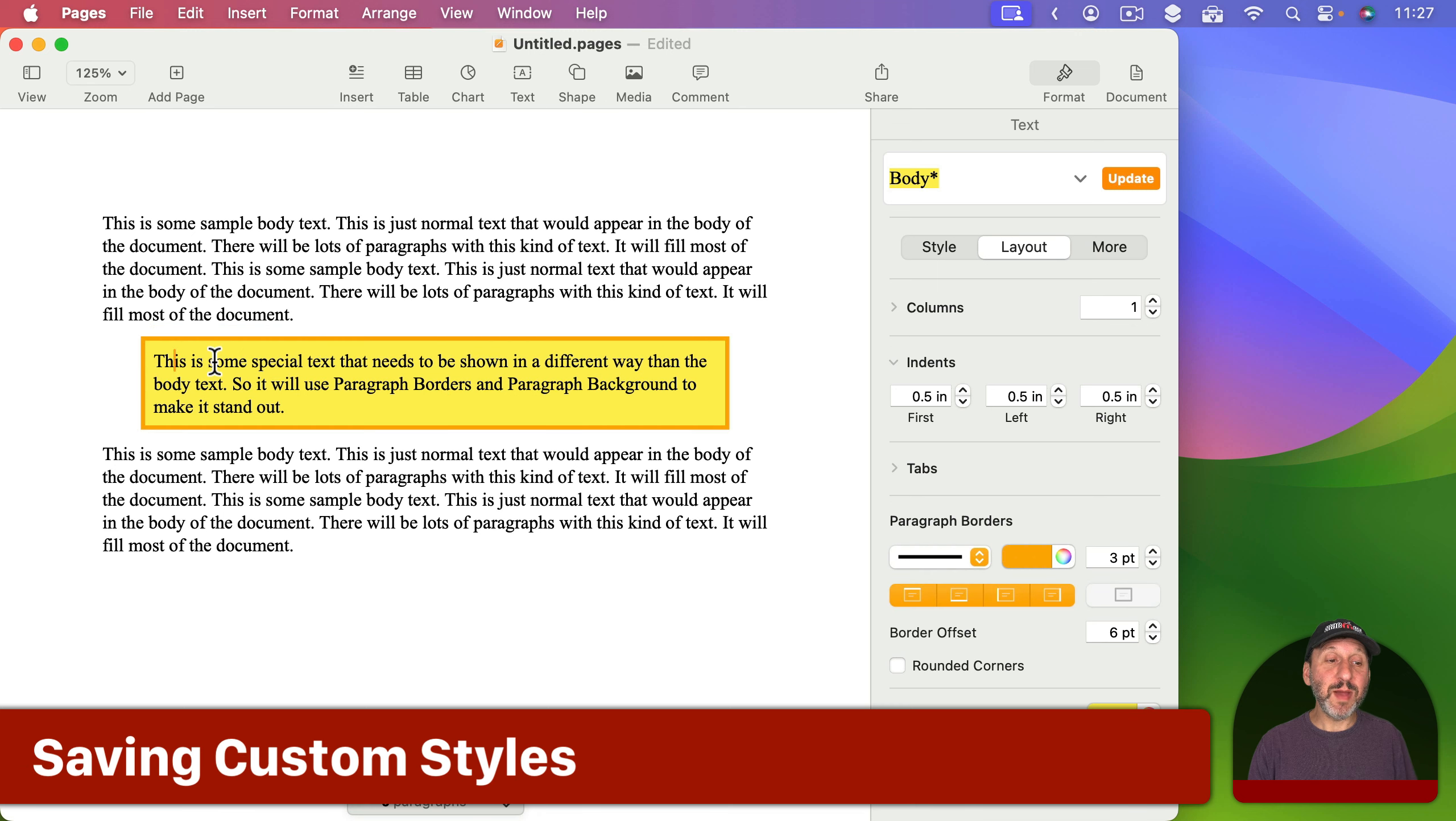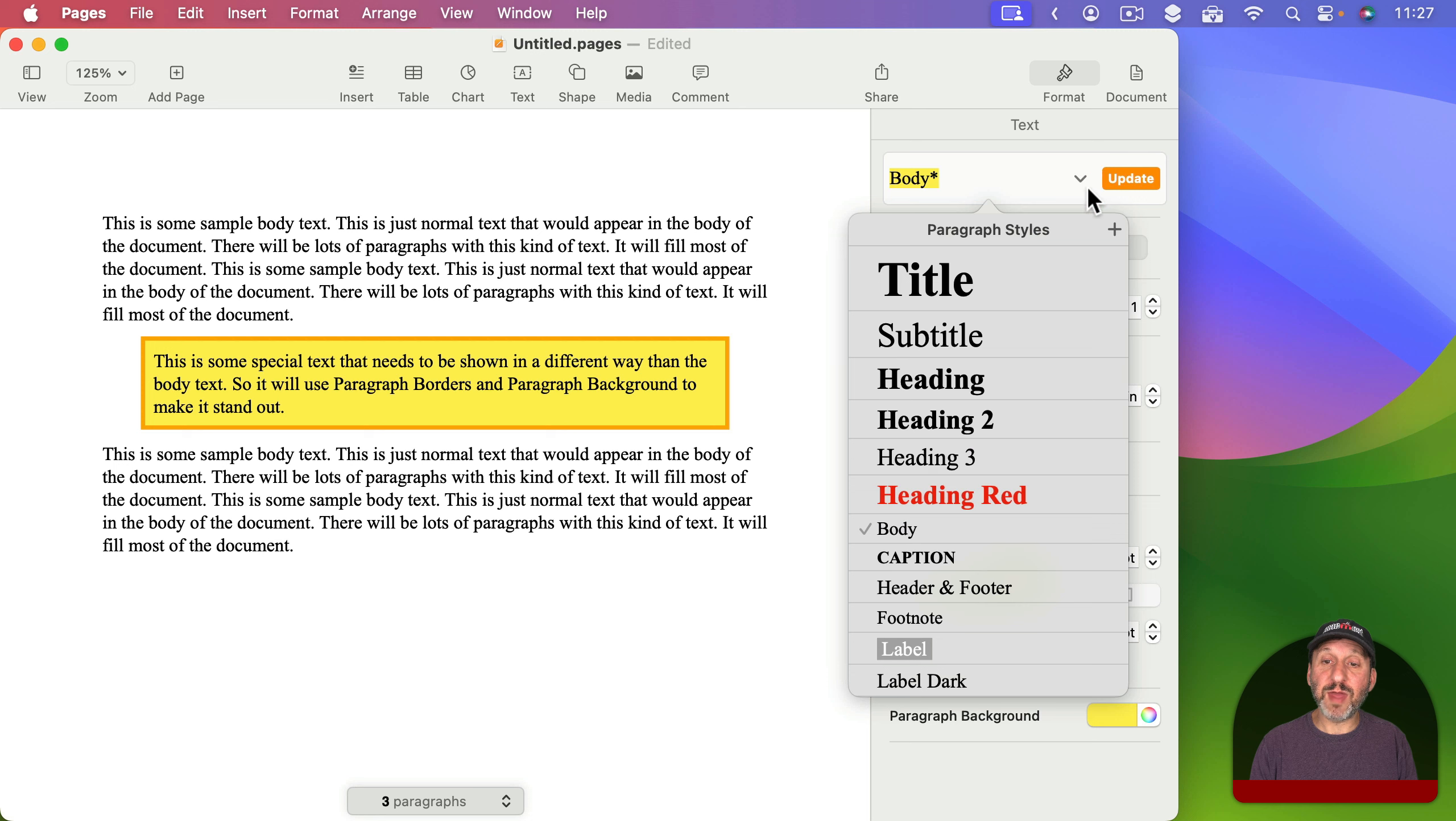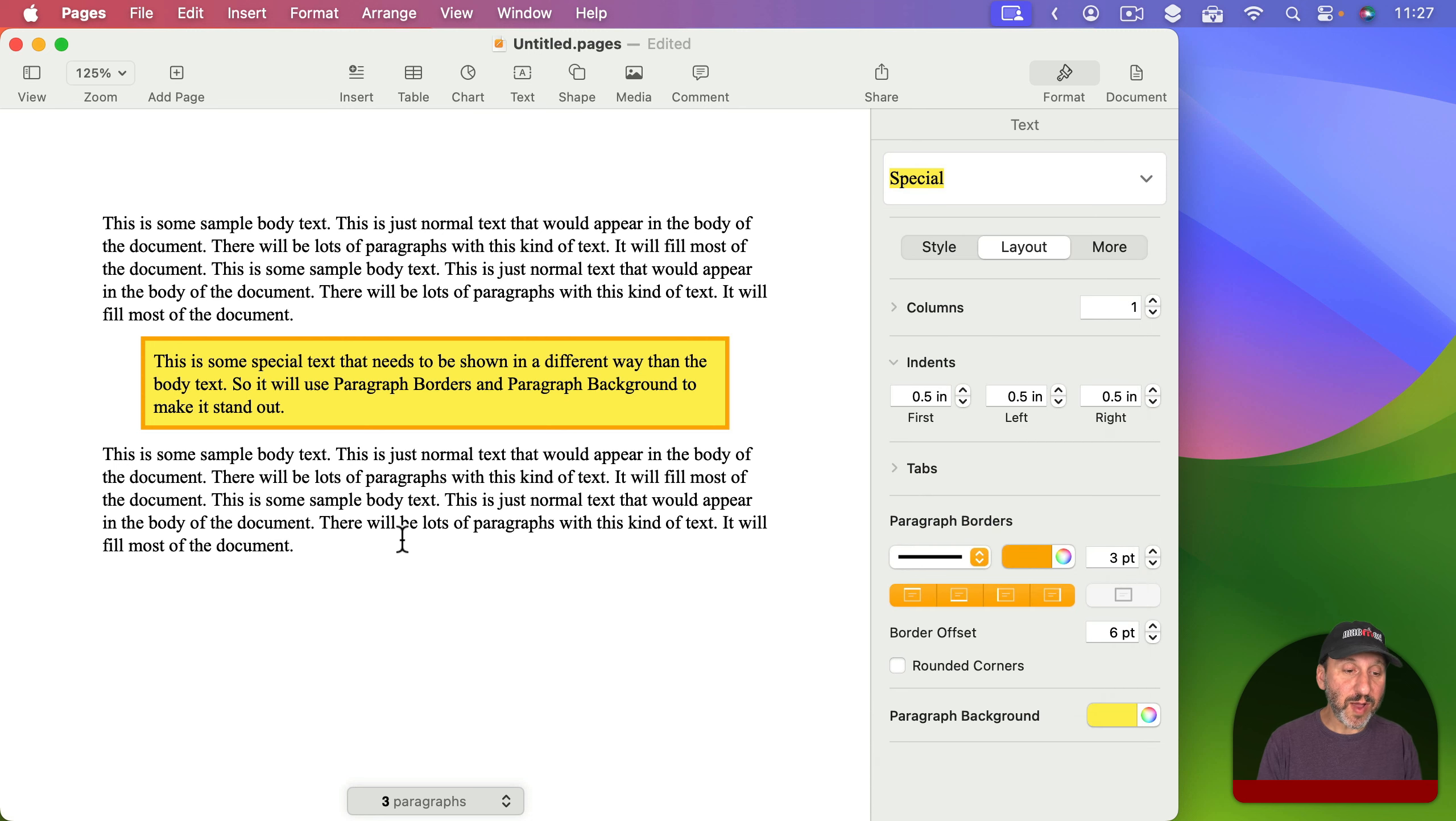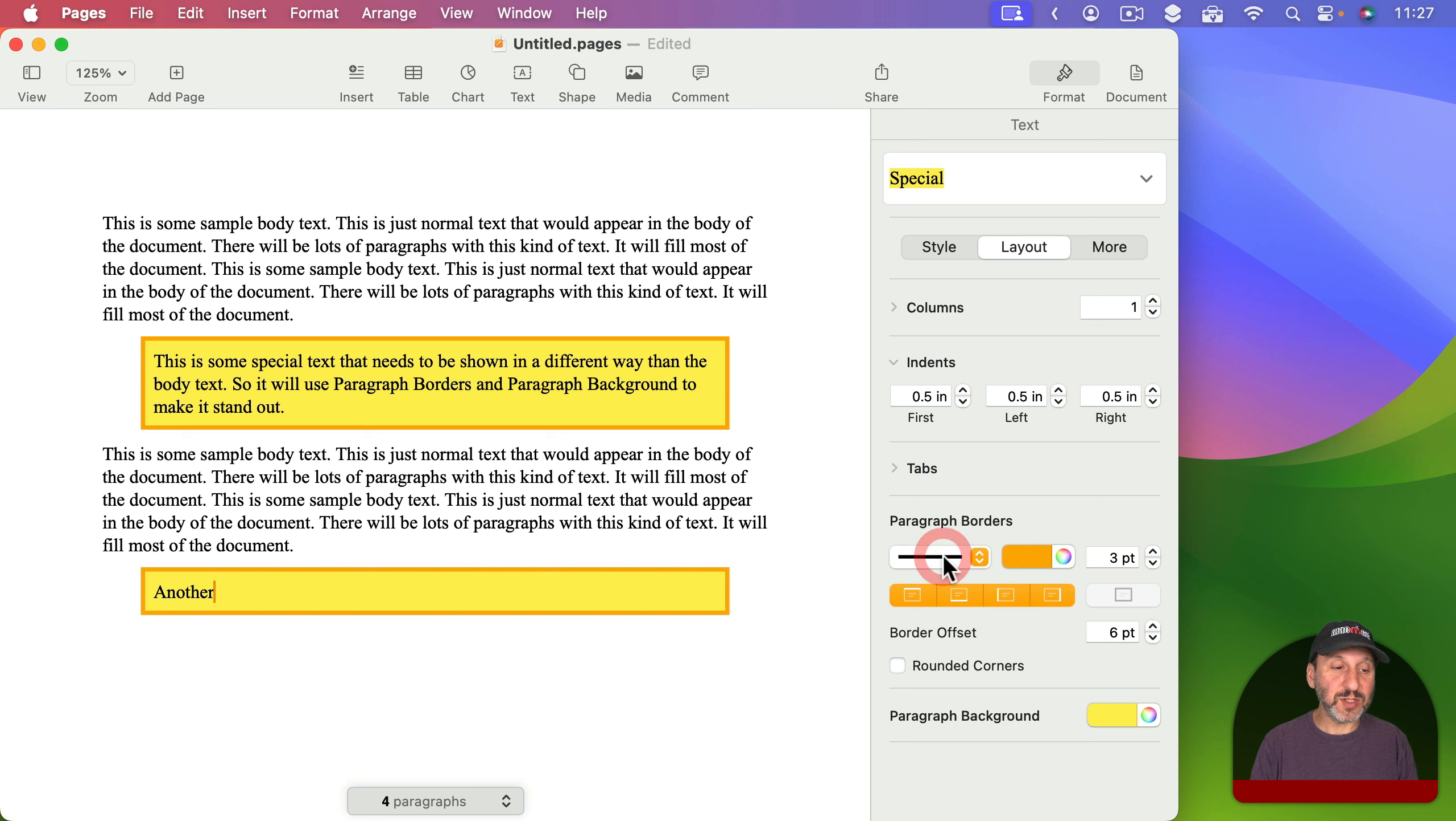Now one thing to remember is Paragraph Settings can be saved in a paragraph style. So if you get something you like, like this here, then up here in Styles you can click the little down arrow over there. Click the Plus button and add a style. I'll just call this Special like that. Now if you have another paragraph later on like that I can change the style to Special and you can see how it uses that.